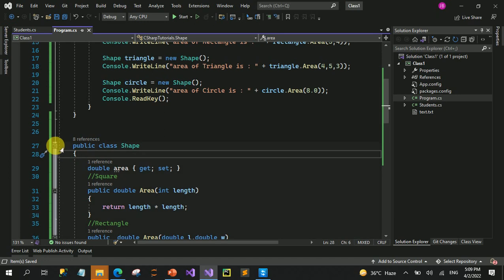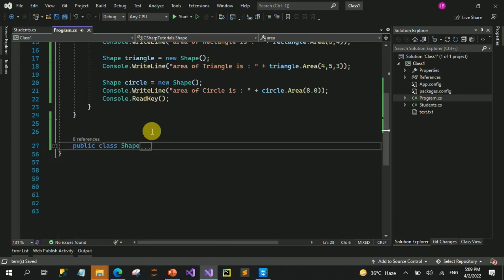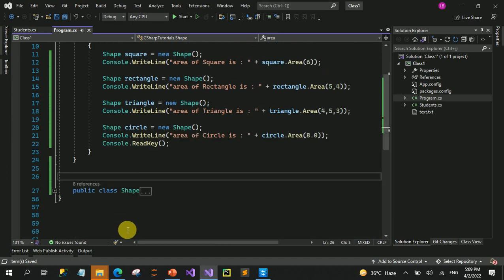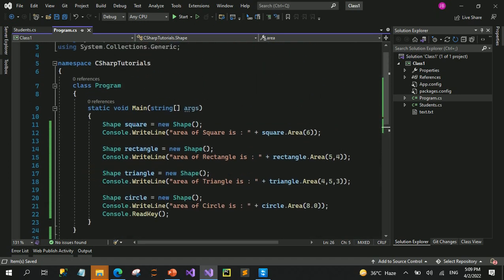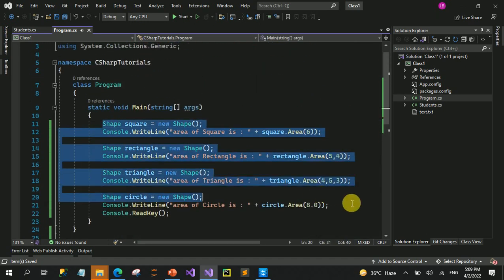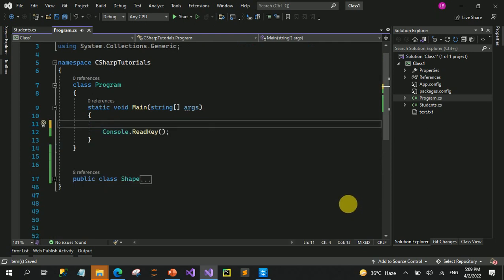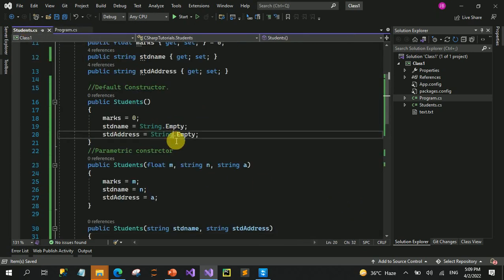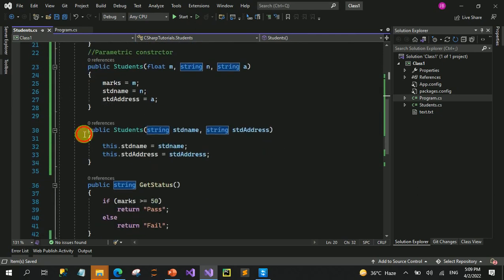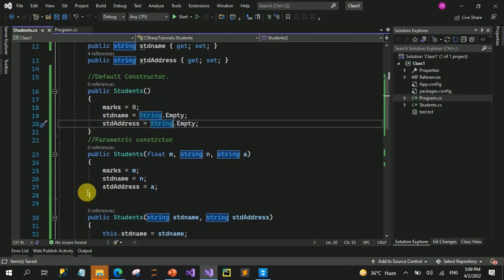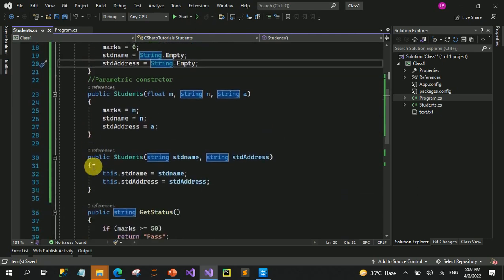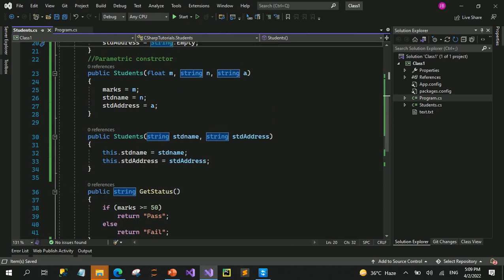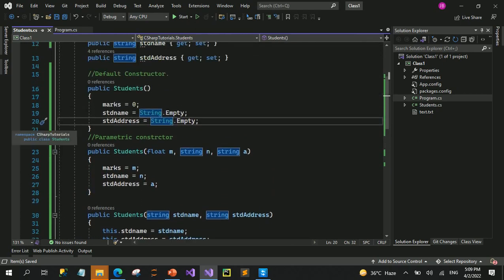تو shape class کو minimize کر دیتے ہیں اور یہ سارا code بھی remove کر دیتے ہیں, because we will be using student class here to learn about the copy constructors. تو اپنی student class کی طرف آئیں۔ یہاں پہ ہم نے last time 2-3 constructors create کیے تھے - parametric, default - اور ان کے ساتھ working کی تھی۔